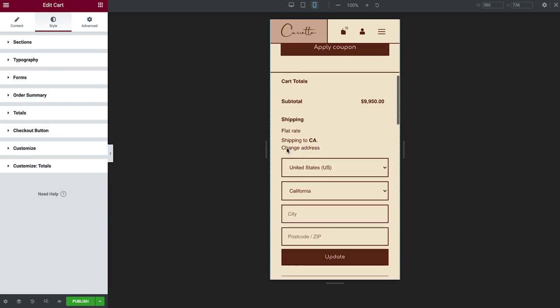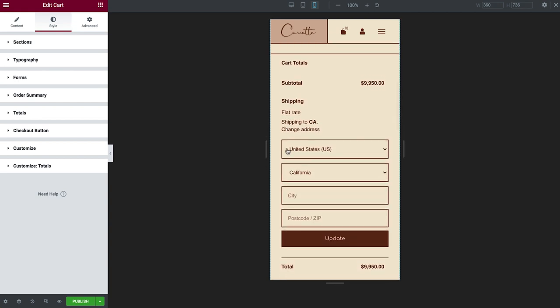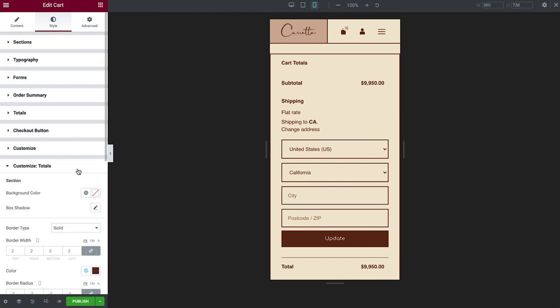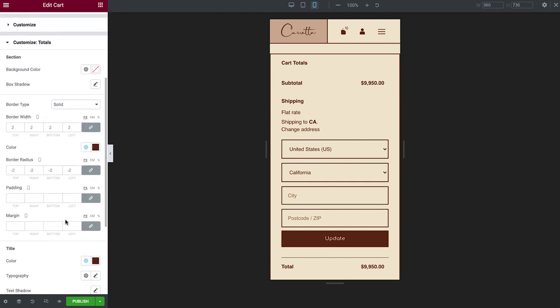The rest looks good, but let's add some margin around the Totals section, to create the same look as on desktop.